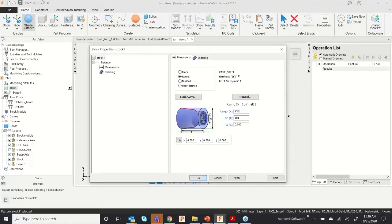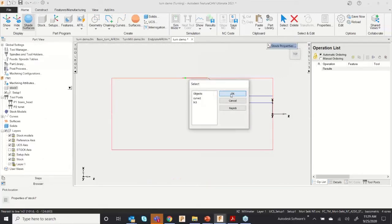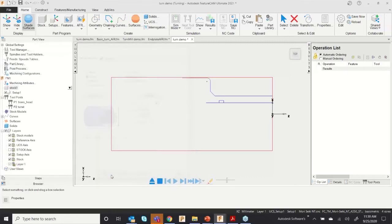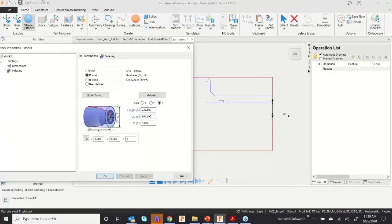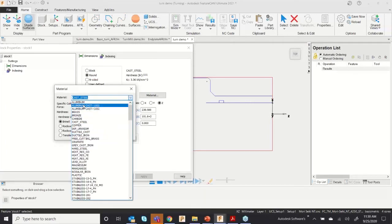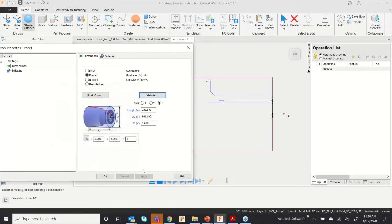Right now I can set the length — for example, 230 — and the OD will be automatically adjusted. I'll add 2 mm and apply. This is my stock. The stock material might be aluminum or steel — you can select from the material library, and according to that library your feeds, speeds, and cutting parameters will be updated.